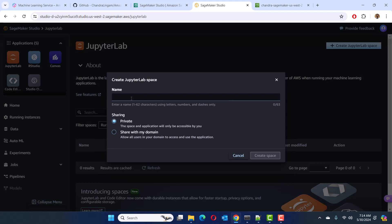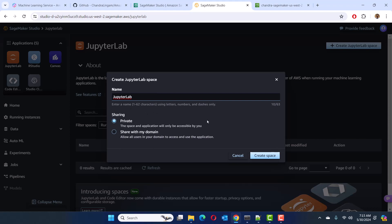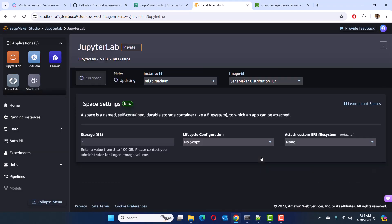When you create a JupyterLab space, you can choose to keep it private — so only you have access to all the files and data you store in your space. Or you can share it with other users in your domain. If you want to collaborate with other users, use that option. Otherwise, you can go with the private option. I'm going to name it JupyterLab and go ahead and create the space.